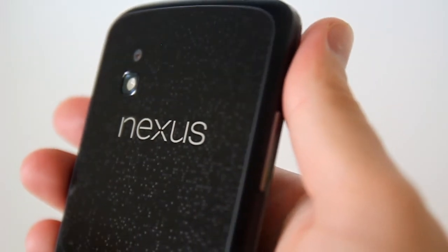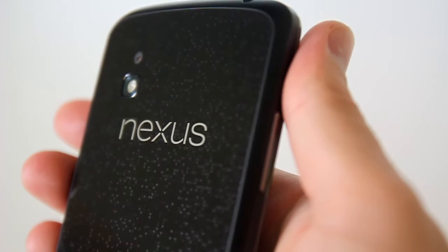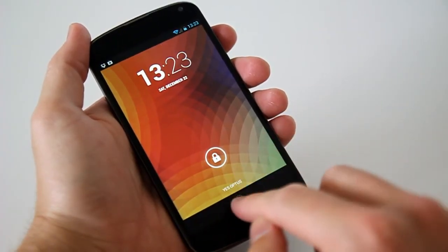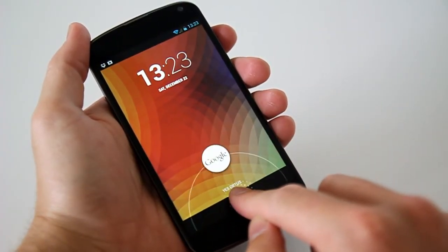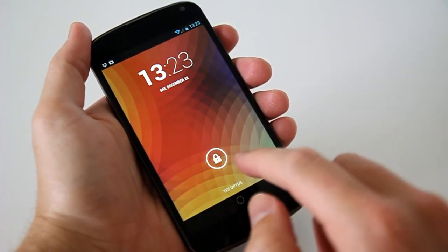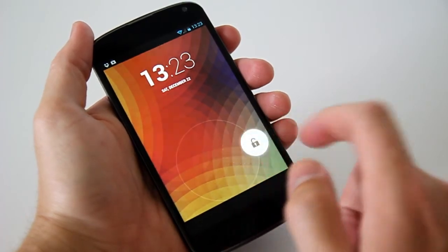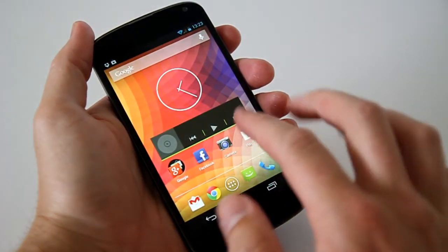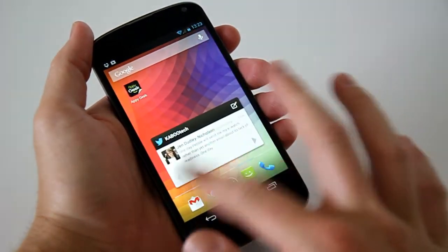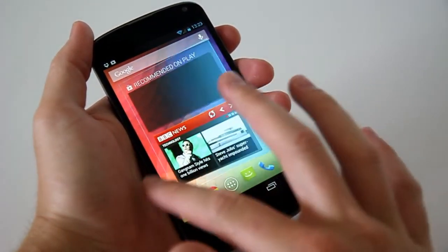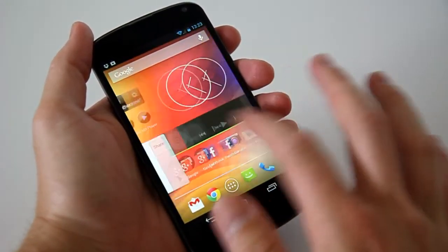The face of the Nexus 4 follows the rounded style of the previous Nexus device from Samsung, but now it's LG's turn to take the reins of this beastly specced but modestly priced Android magic.